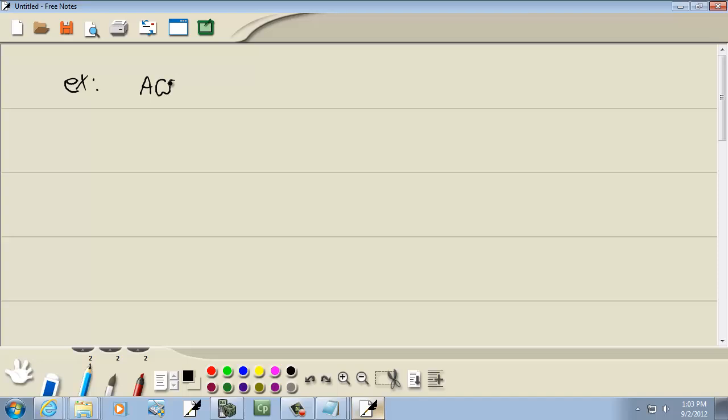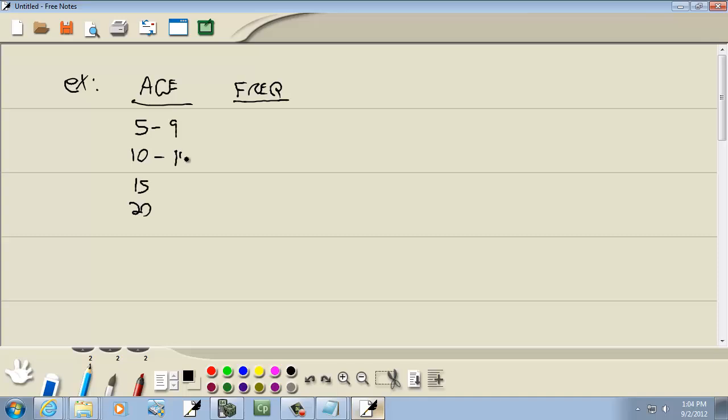Okay, we got age and we got frequency. This is 5, 10, 15, 20. This will go to 9, let's go to 14, 19, and 24. And we got 2, 7, 13, and 5.